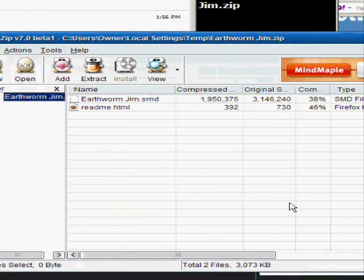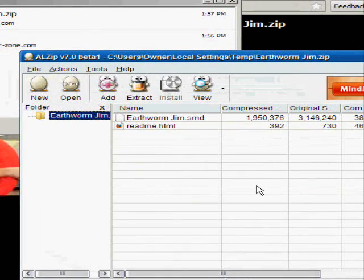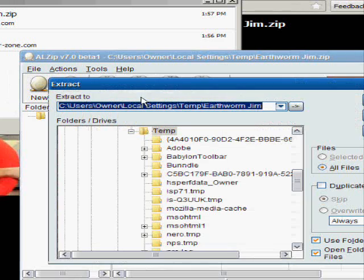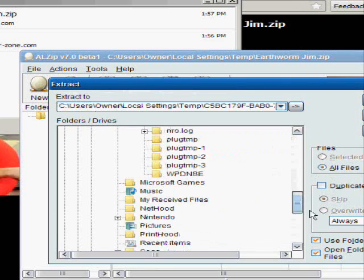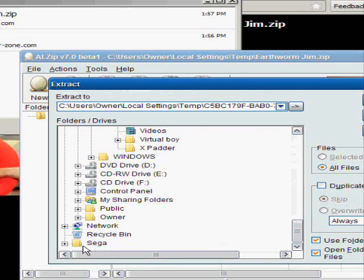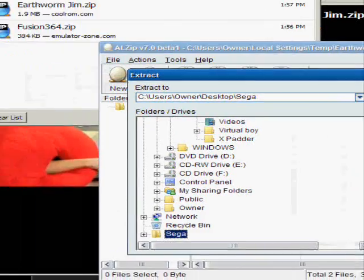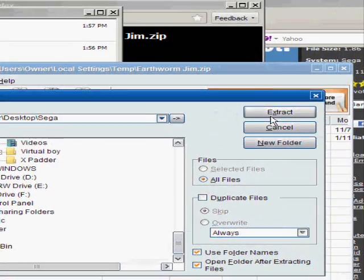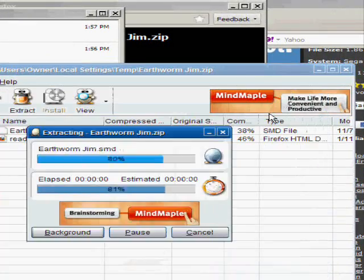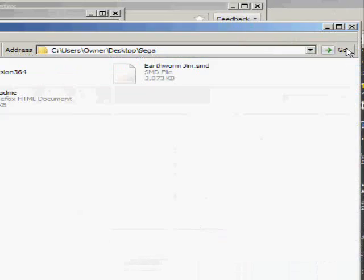We're going to extract it to the same folder. Alright, now we have that.